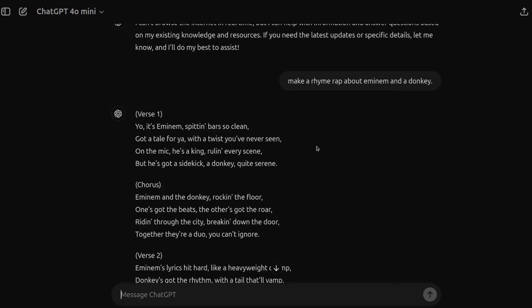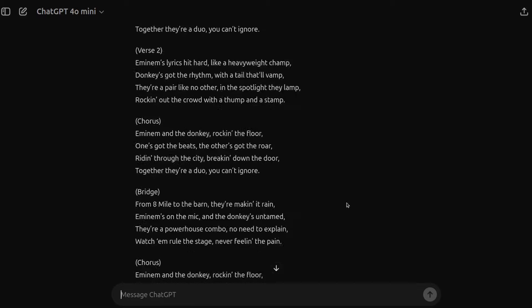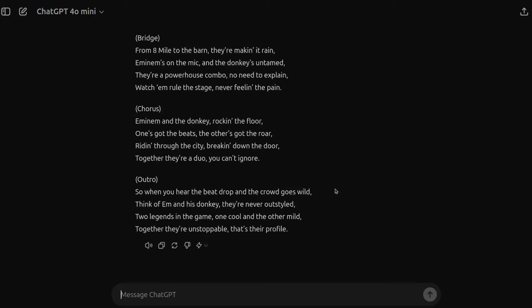I should sing it for you. Yo, it's Eminem, spitting bars so clean. Got a towel for you, with a twist you've never seen. On the mic, he's a king ruling every scene. But he's got a sidekick, a donkey, quite serene. So perhaps not the most creative. But hey, it gave it a red hot go, as I like to say. And it succeeded. You know, can't really fault it otherwise. I didn't expect too, too much there.